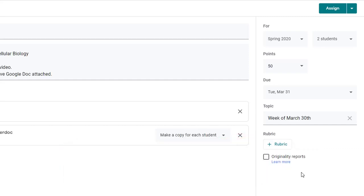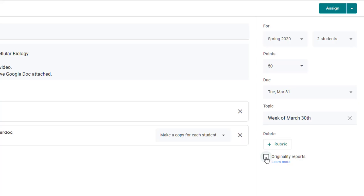You also have the option of checking originality reports. Originality reports allow you to compare student work to other works on the web to ensure that students aren't plagiarizing.